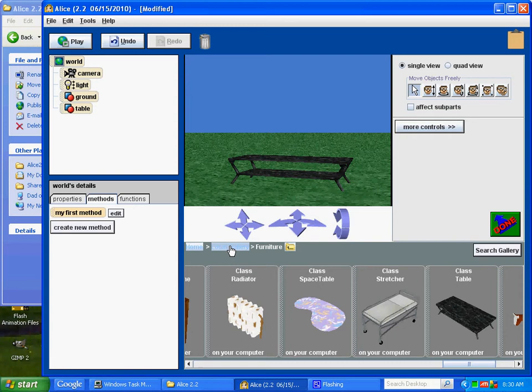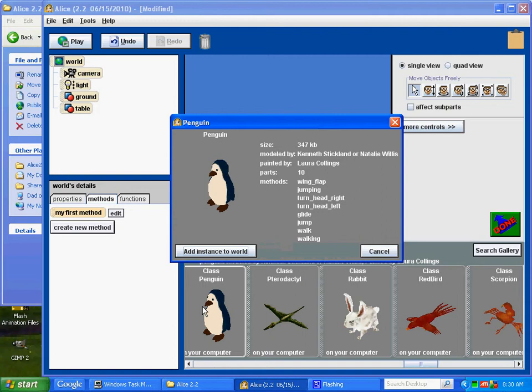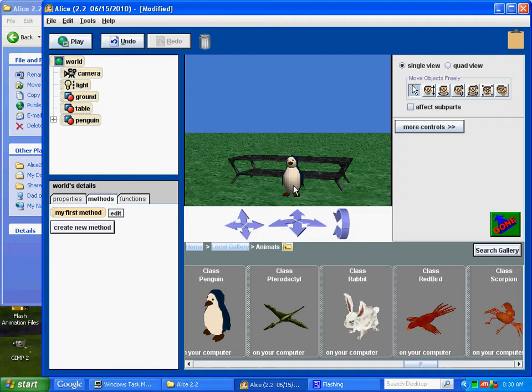And let's get ourselves one of those nice penguins. Penguins are nice because they have a little custom wing flap method. Okay, penguin. You're looking good there. Let's go behind the table. And what about there? That looks good.